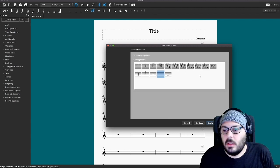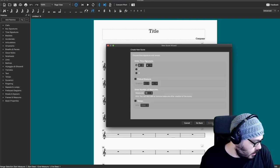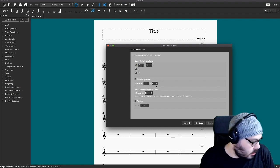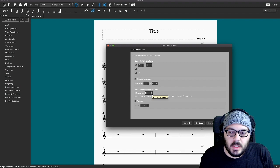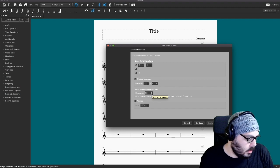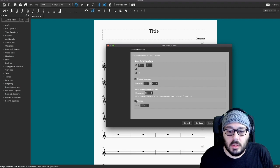This is going to be in A-flat. It is in 6/8. There is a pickup measure that is just one eighth note. It's not very long, but we do want to repeat a couple of things. We'll start with 32 measures and if we need more we can add more.